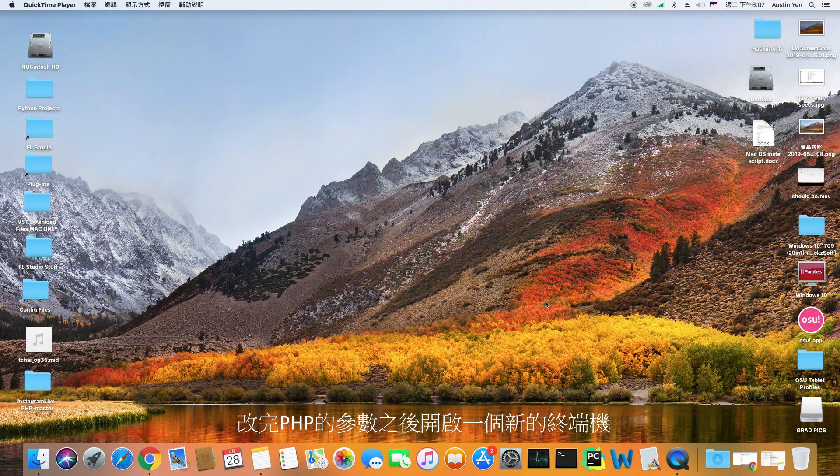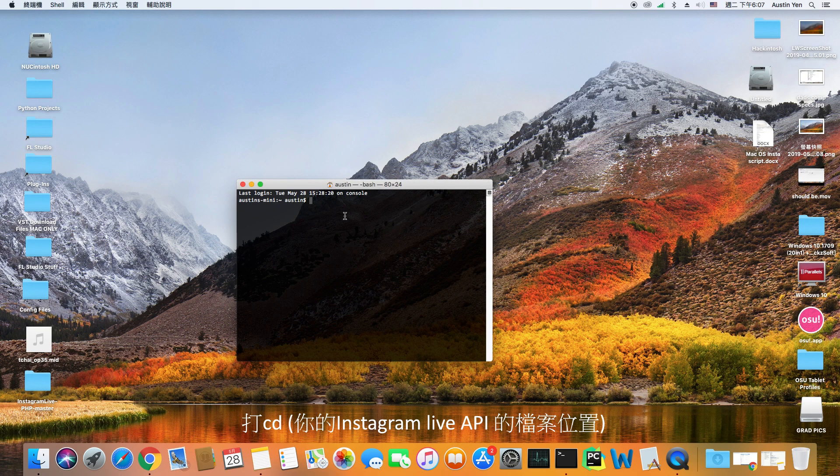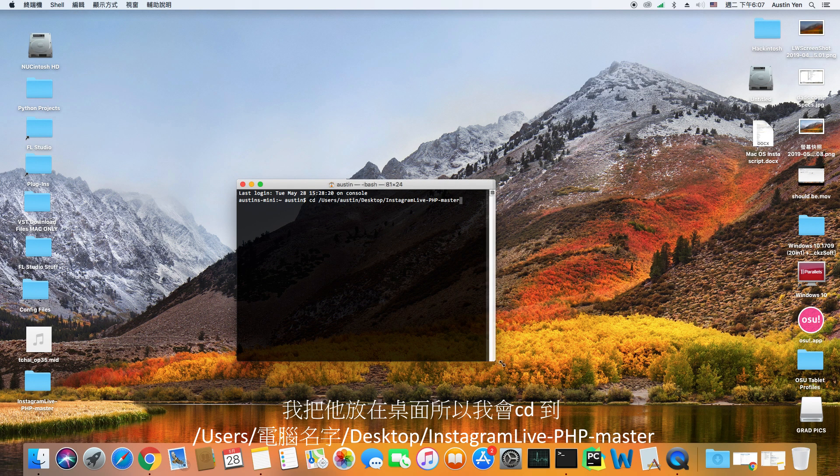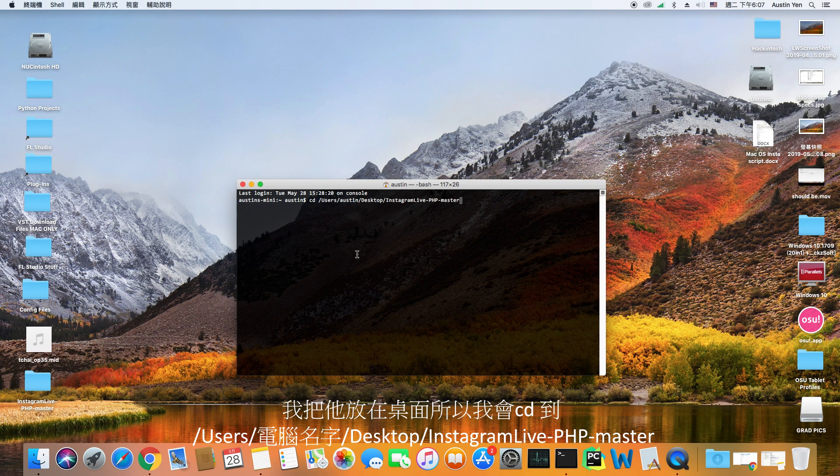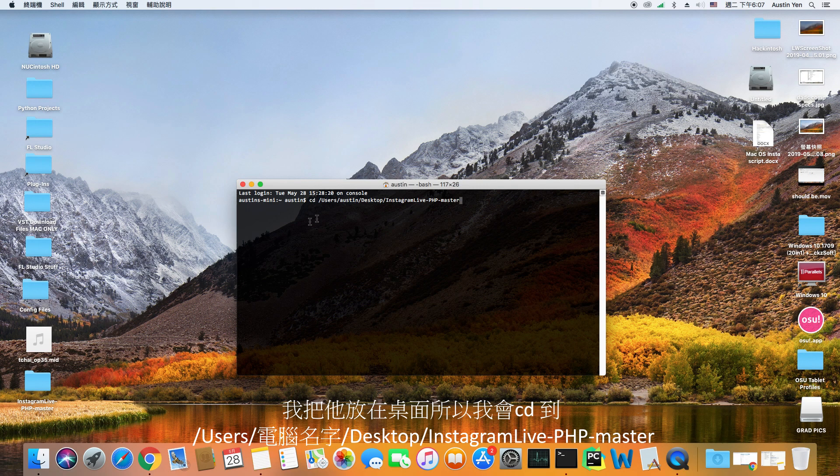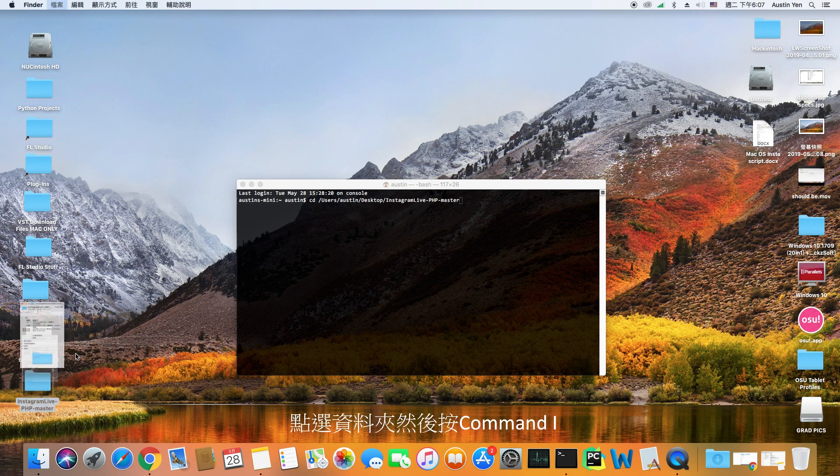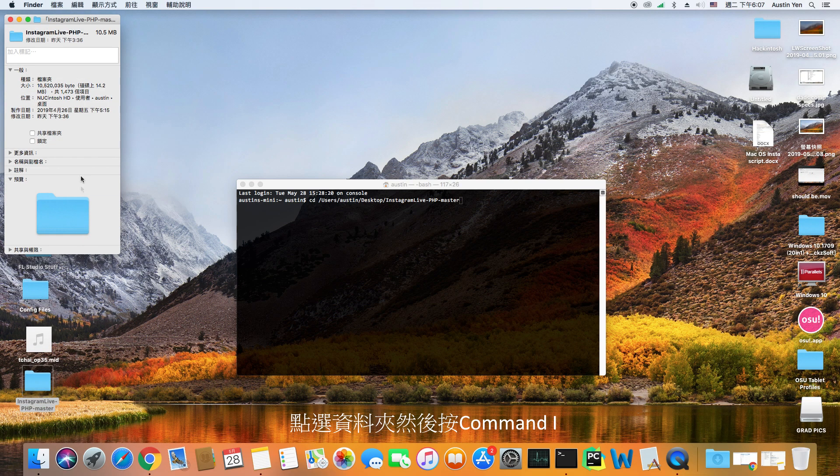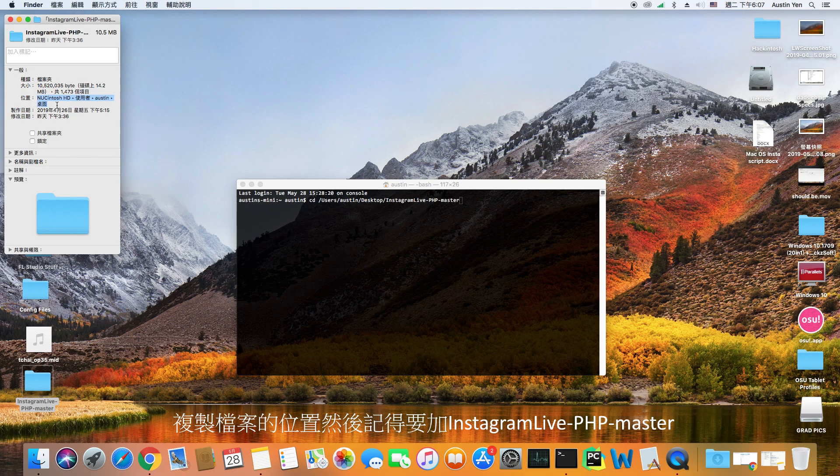After changing the PHP configurations, open a new terminal. Hit cd and then your instagram live directory. In my case, I placed the instagram live php on my desktop. So for me, I'll type cd, users, my computer name, desktop, instagram live php folder. If you placed it somewhere else and want to know the directory, click on the folder and hit command i. Copy the directory and remember to add instagram live dash php dash master at the end.